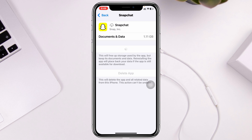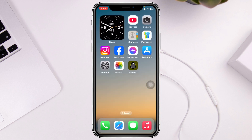Then tap Reinstall App. Once you do that, Snapchat will start reinstalling on your iPhone — it will take a little time, so just be patient. Once the process is done, go ahead and check your issue. If you find you're still having the problem, move on to the next step.